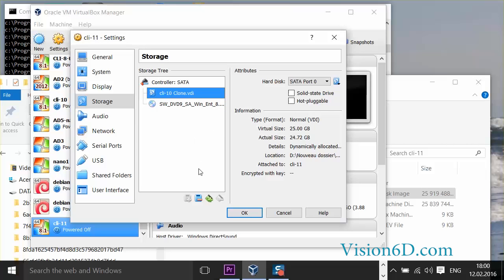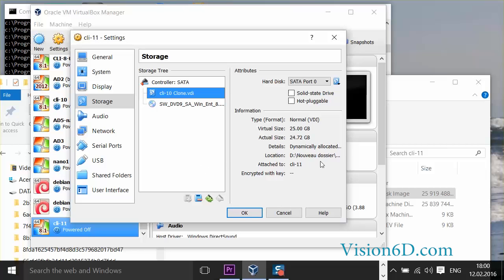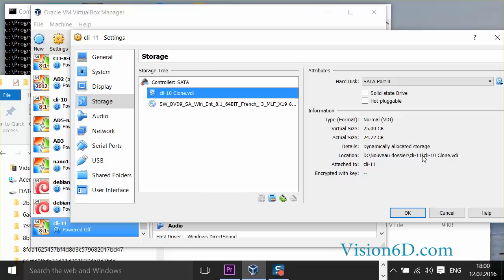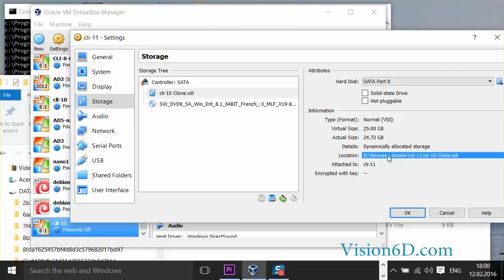As you can see here I find the path of where is my disk located. So I copy it